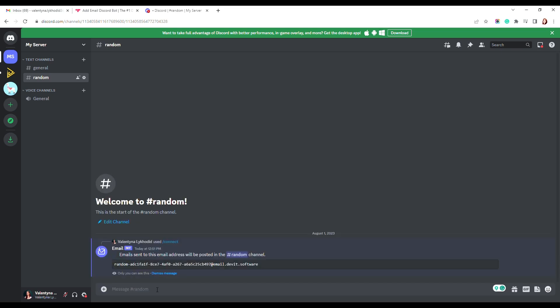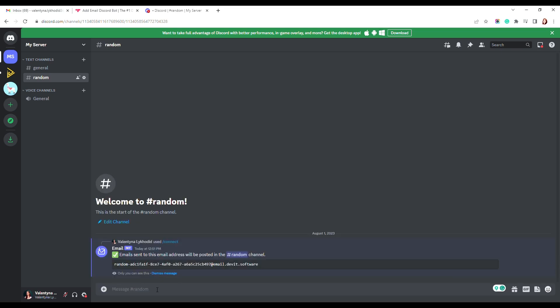Bot has generated a unique email address. If you send messages to this email address, they will appear in the random channel.